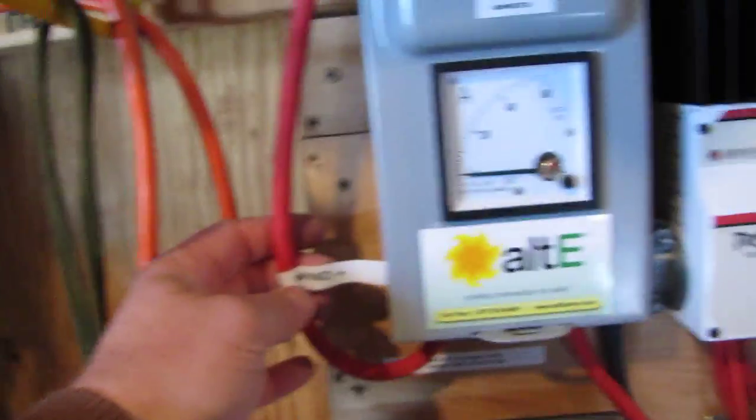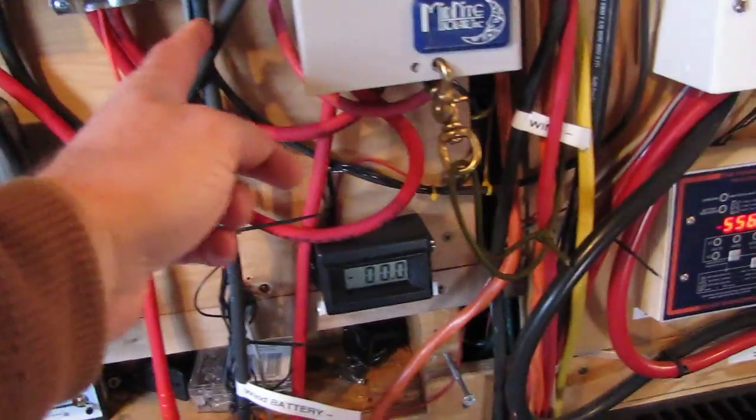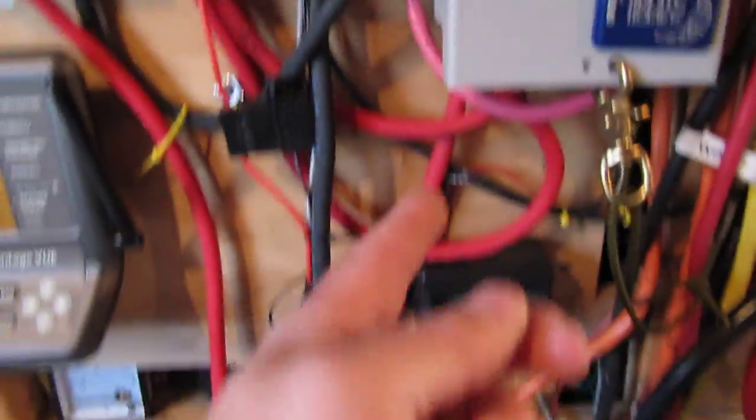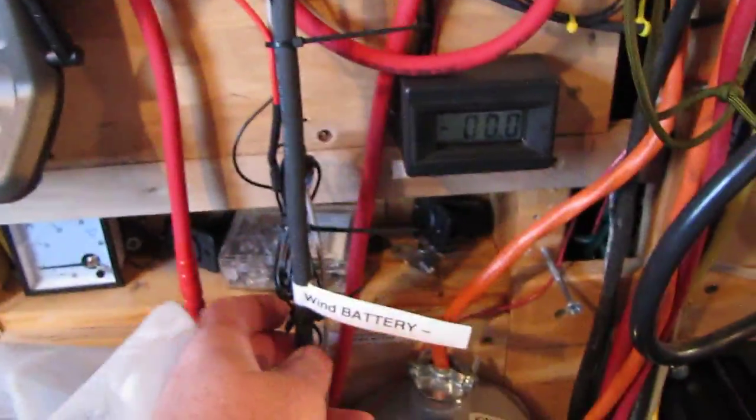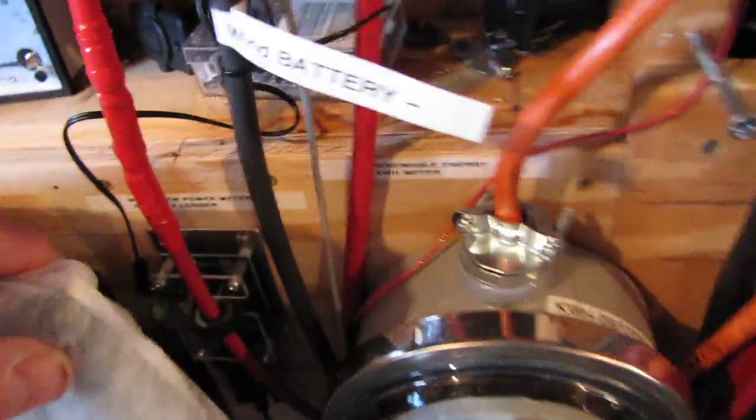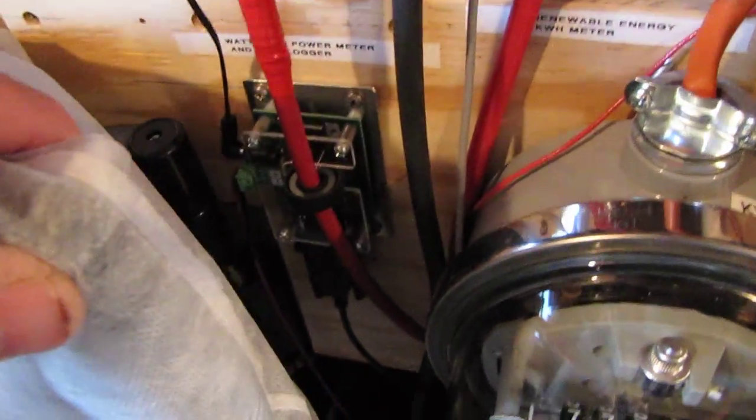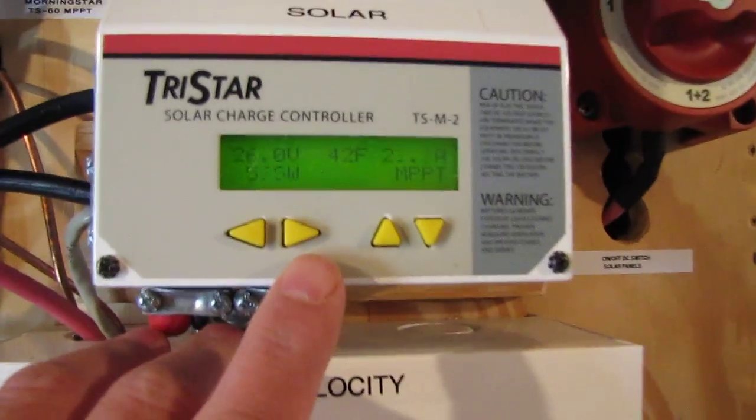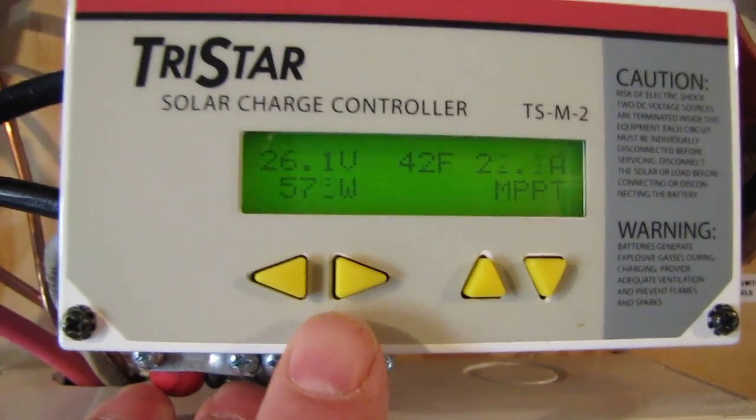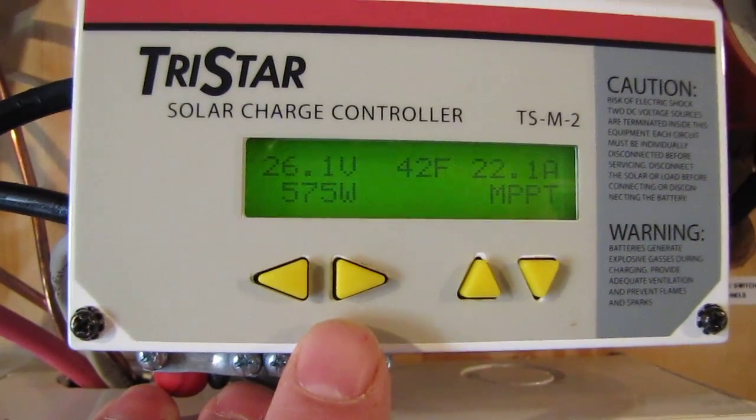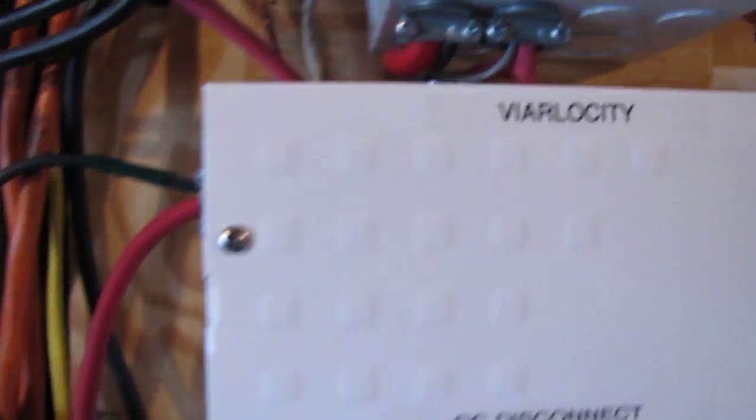And let me see here now, this is my diversion control loader and this is where my wires come in for my wind. Wind positive, wind negative right here. Wind negative battery, wind positive, that goes into my Wattsview right there.